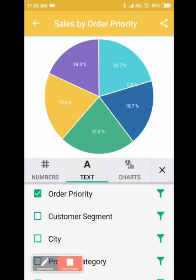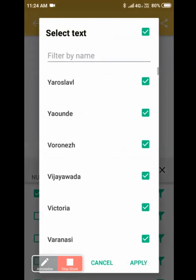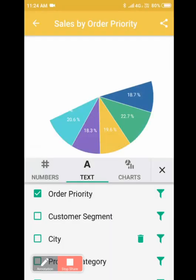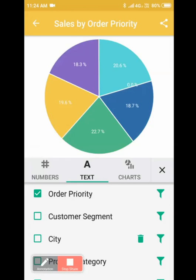by various other cities. Let's say you want to filter data by Yaroslav, Victoria, Varanasi, and then click on apply. Your chart changes the values.